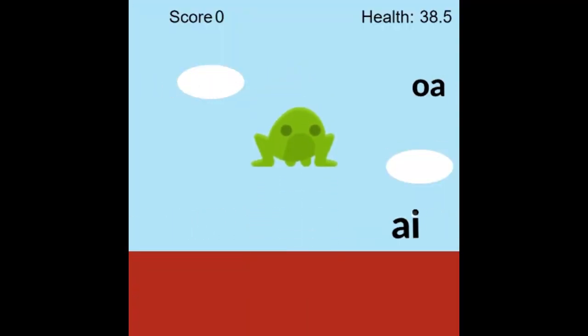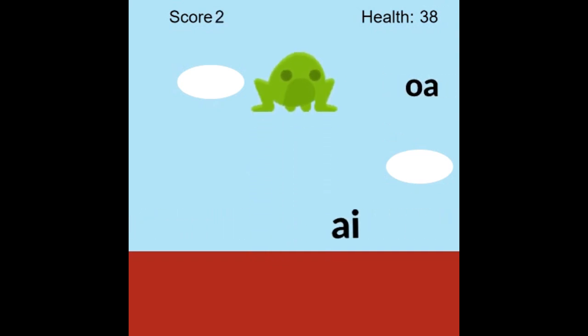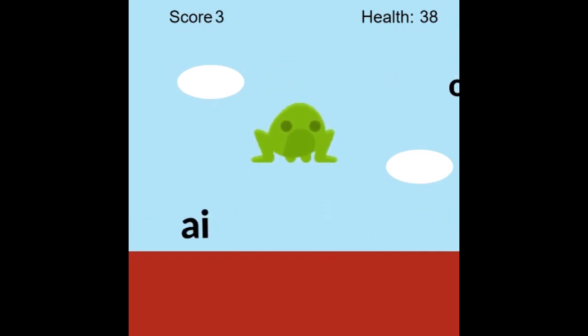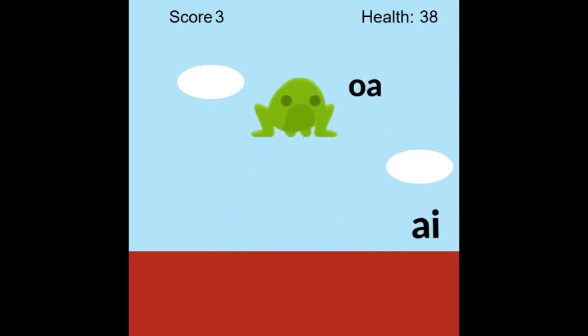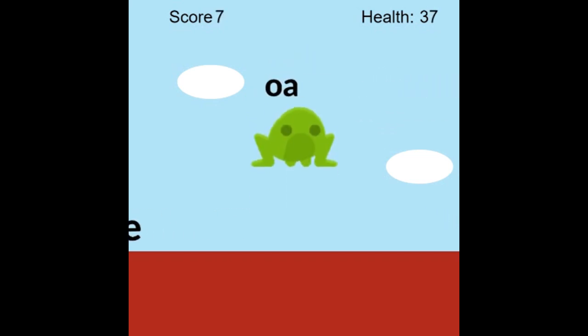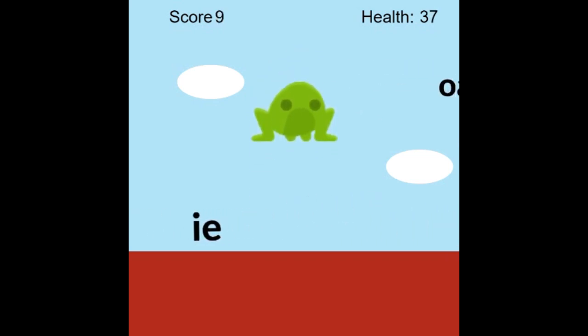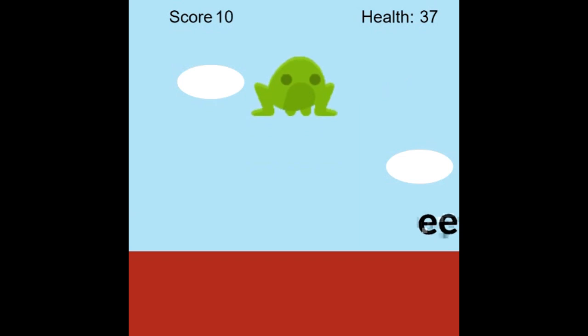Hi there, welcome to Homeschooling with Hira. Hope everyone is doing well. Today's video is a bit different because I'm not going to teach you anything. However, I'm going to share this game with you.